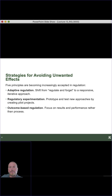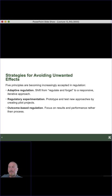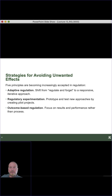Five principles have emerged. One is adaptive regulation — shifting from a 'regulate and forget' to a responsive, iterative approach. Regulatory experimentation: prototype and test new approaches by creating pilot projects. That's been done recently in areas of guaranteed annual incomes, and there are a number of them being conducted throughout OECD countries for different purposes essentially all the time.